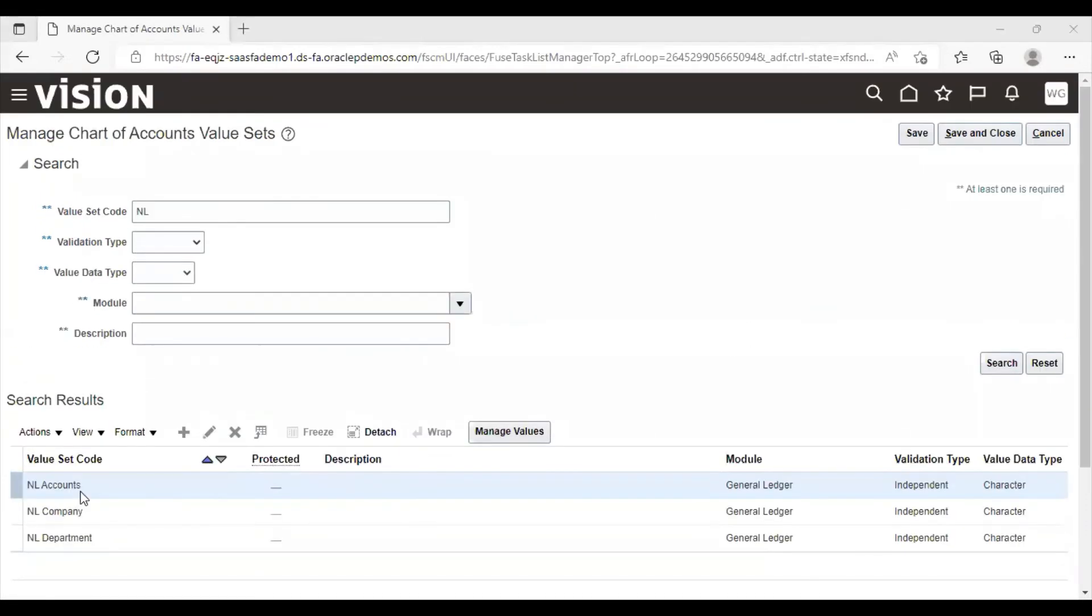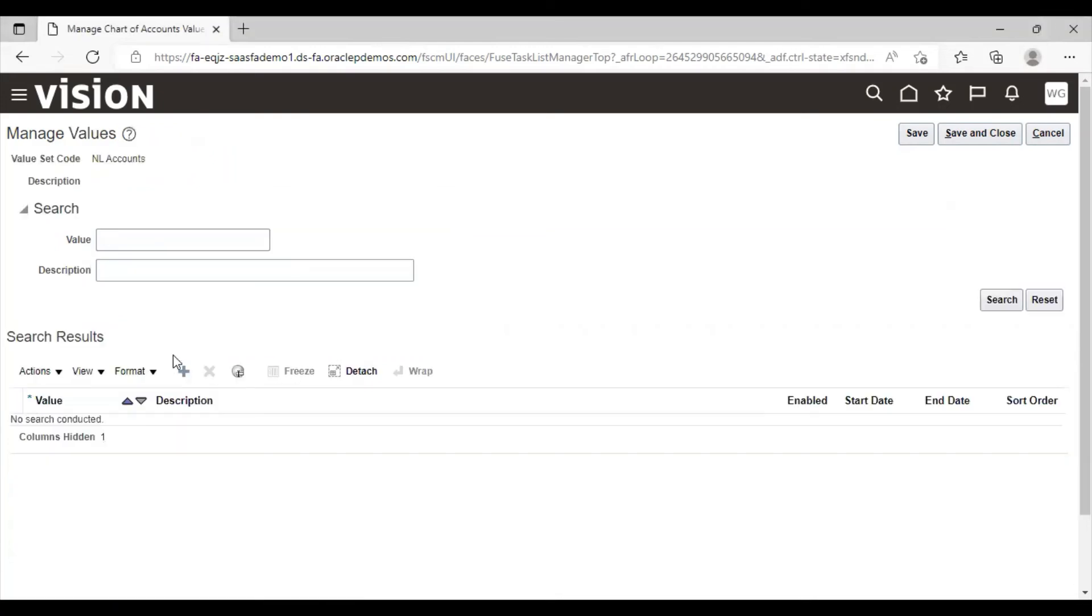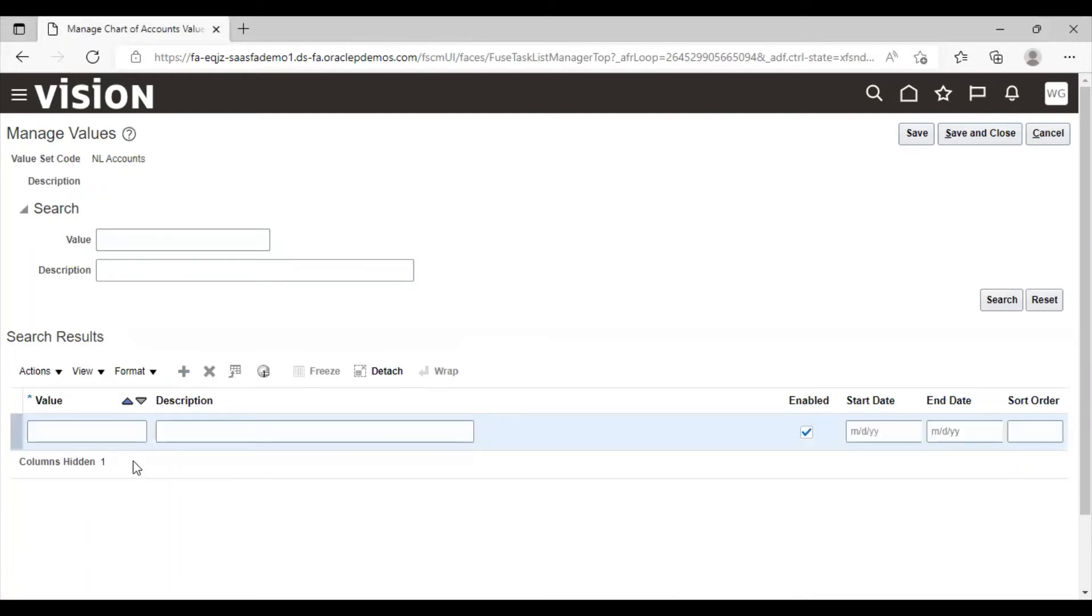Select the value sets, click on manage values. Click on create icon. From here we will give value to these value set codes.